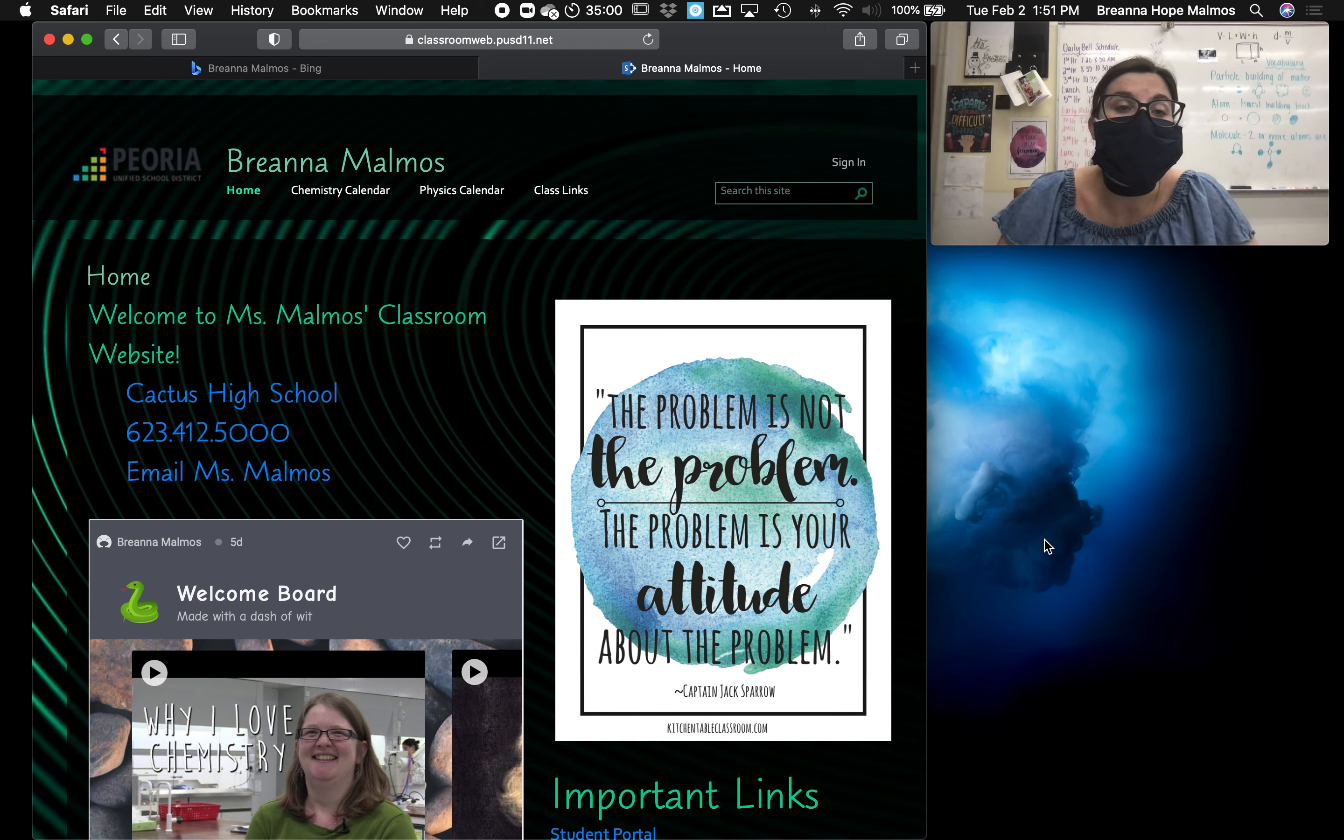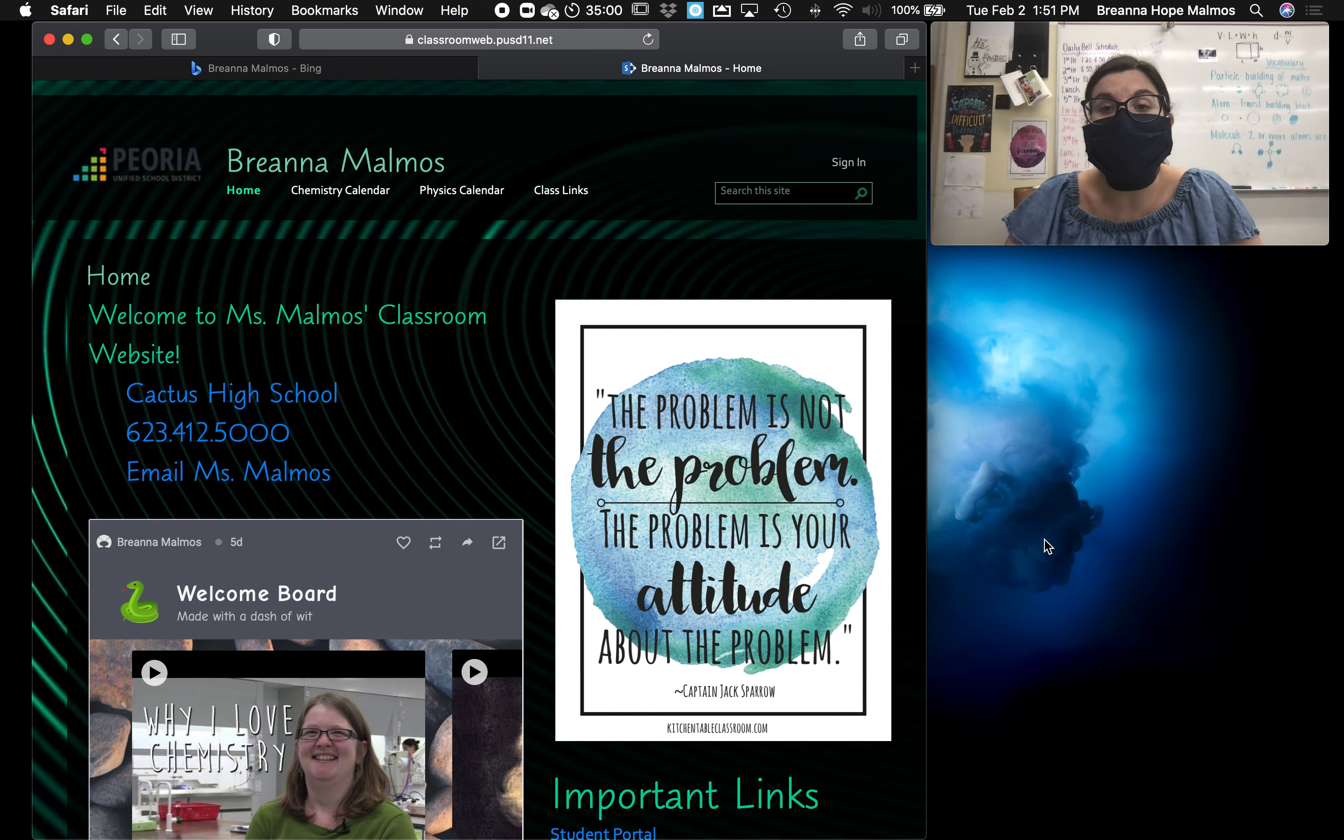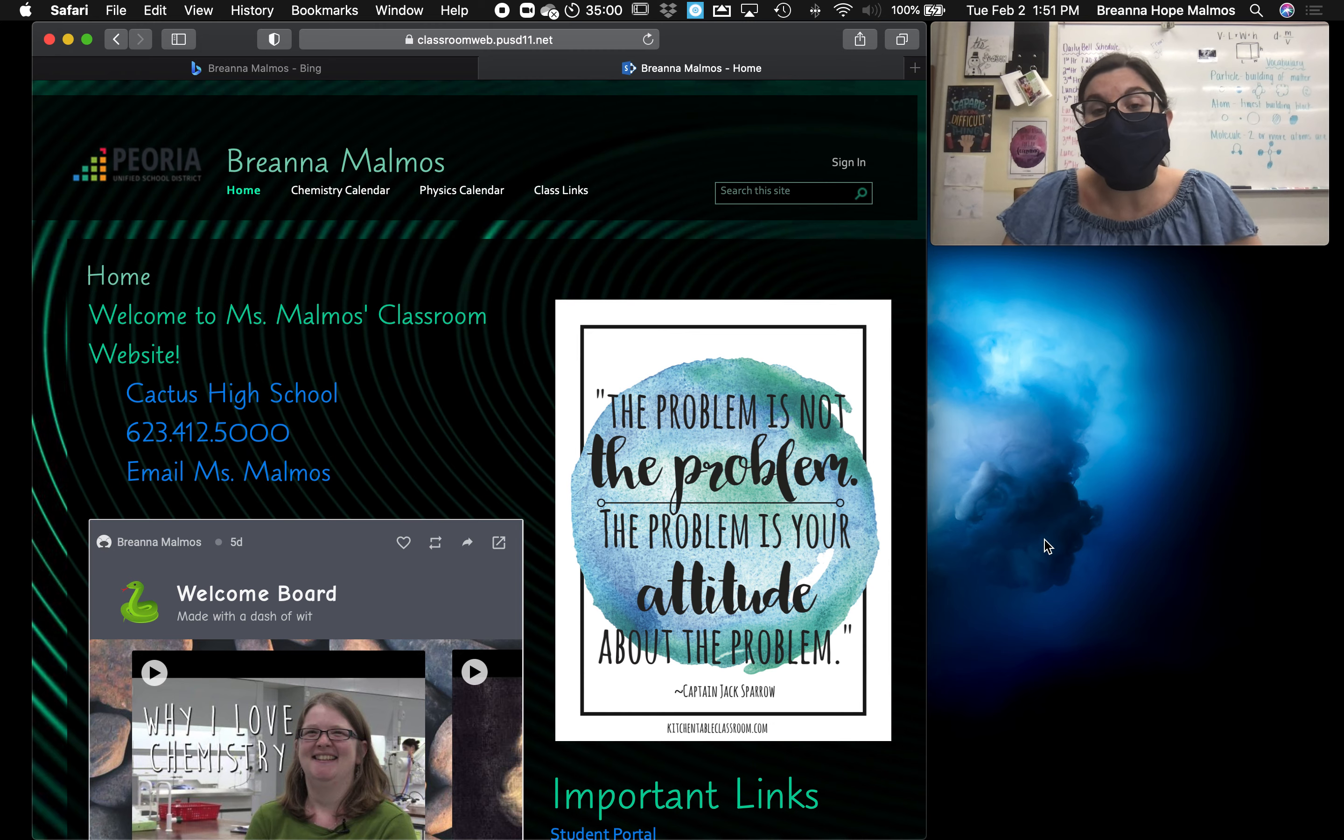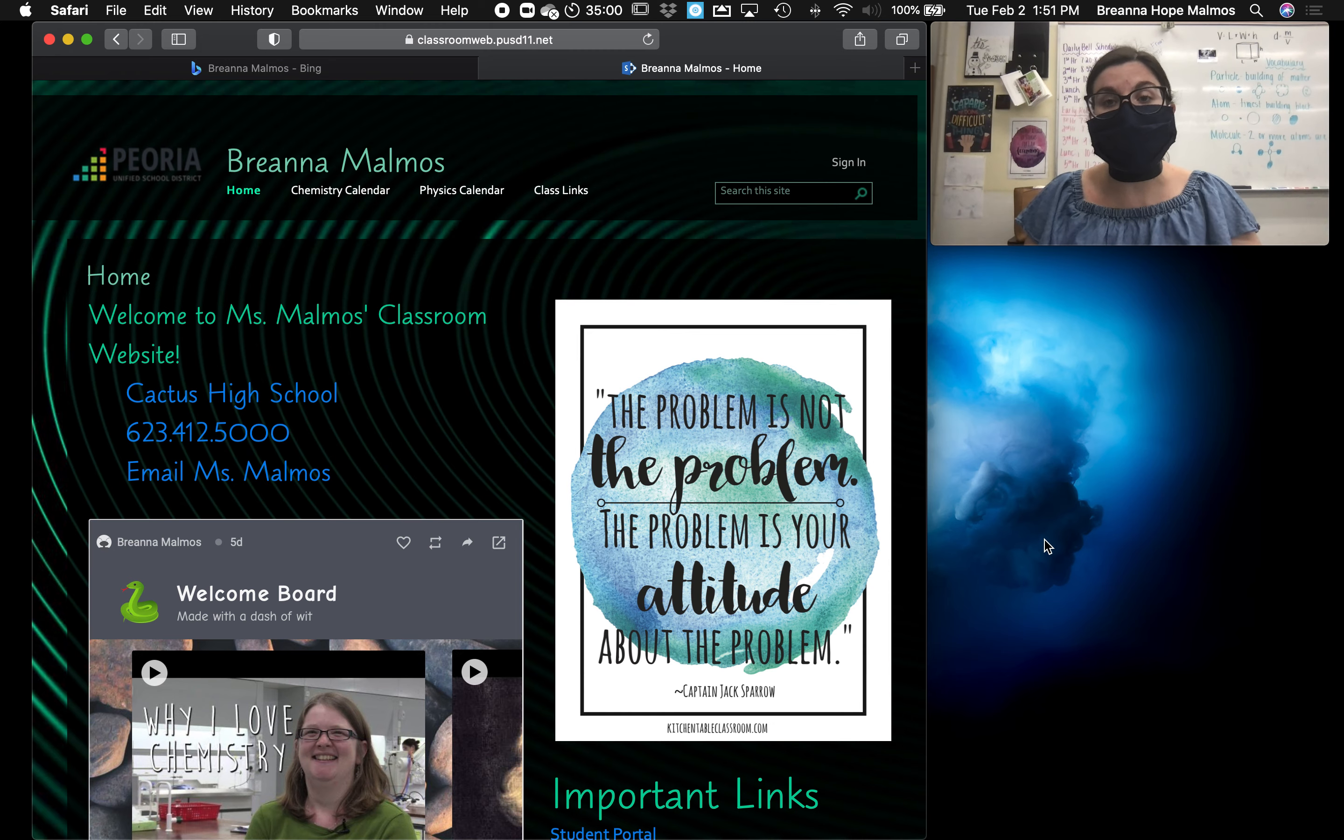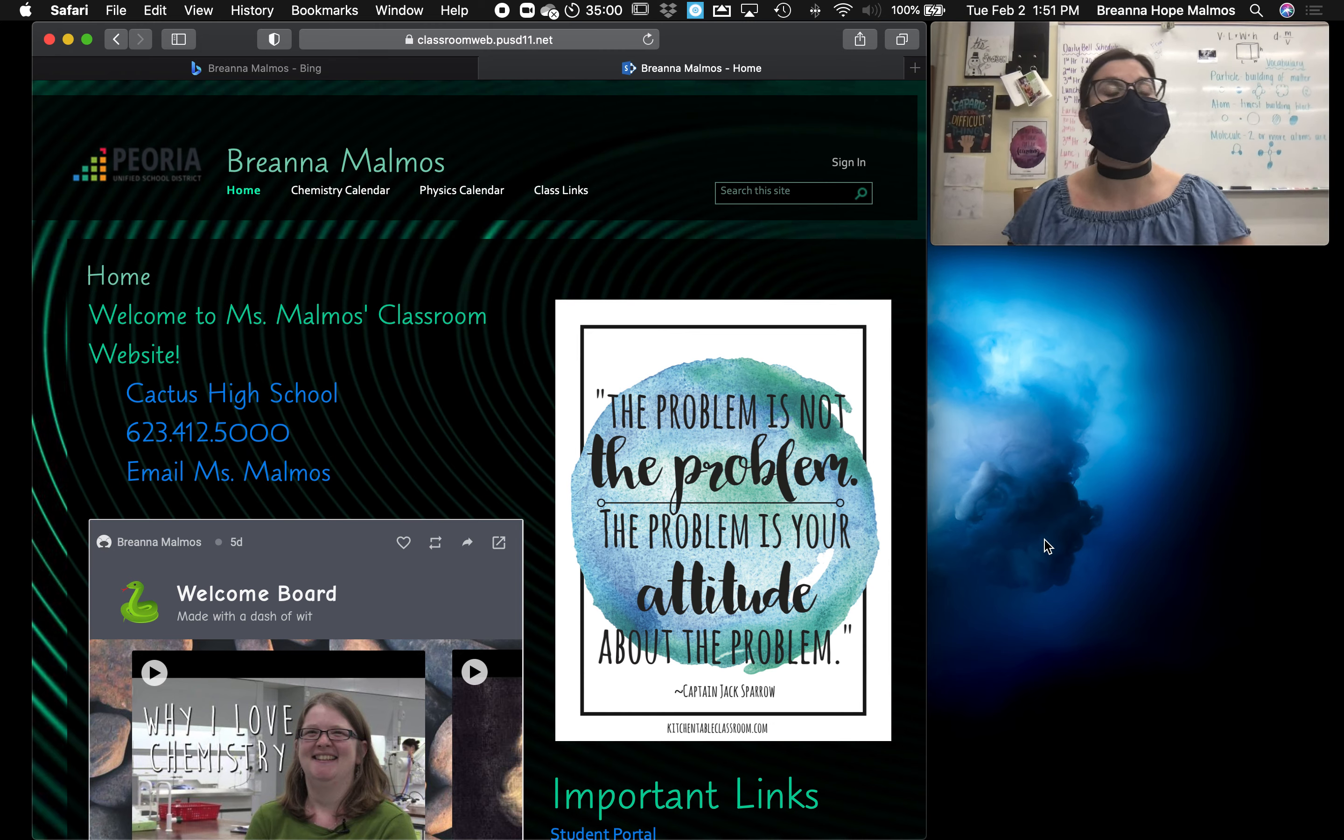Hi, my name is Brianna Malmos. I am the chemistry and physics teacher here at Cactus High School. I've been teaching here at Cactus for four years and I'm excited to introduce myself to you guys.